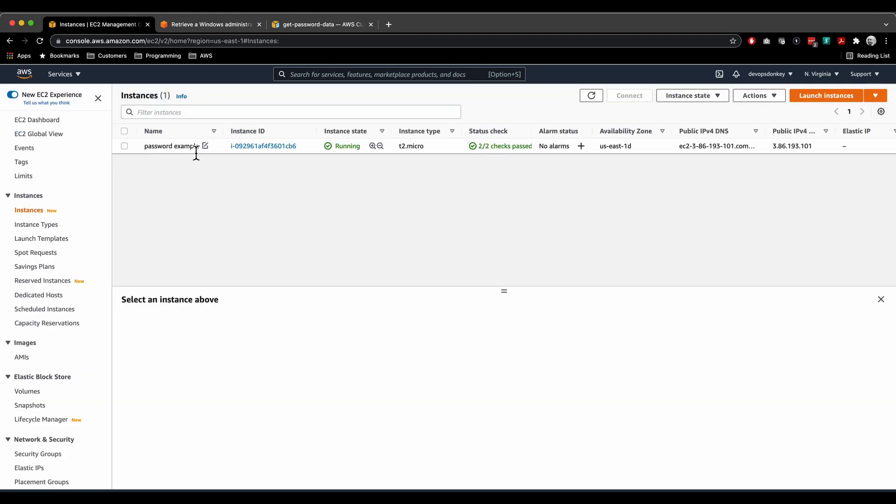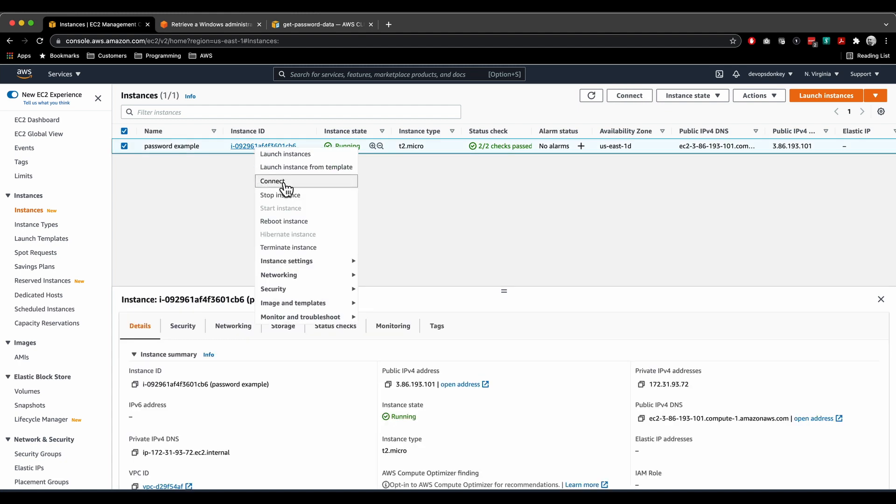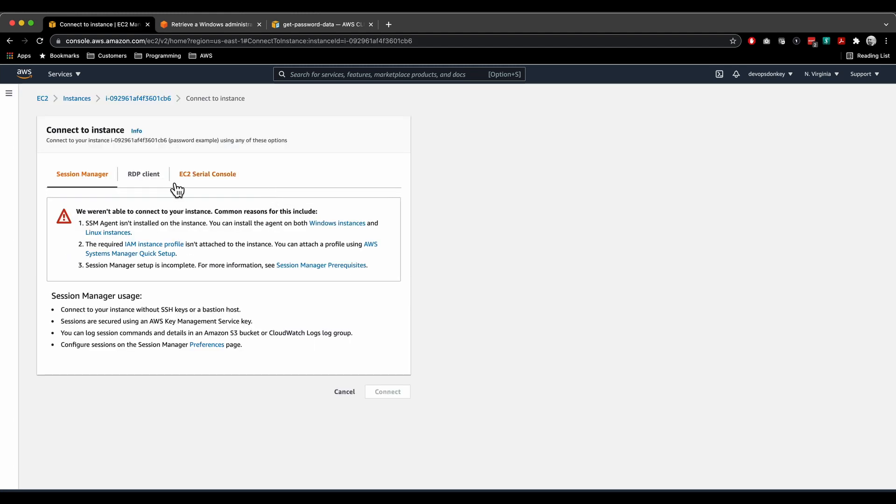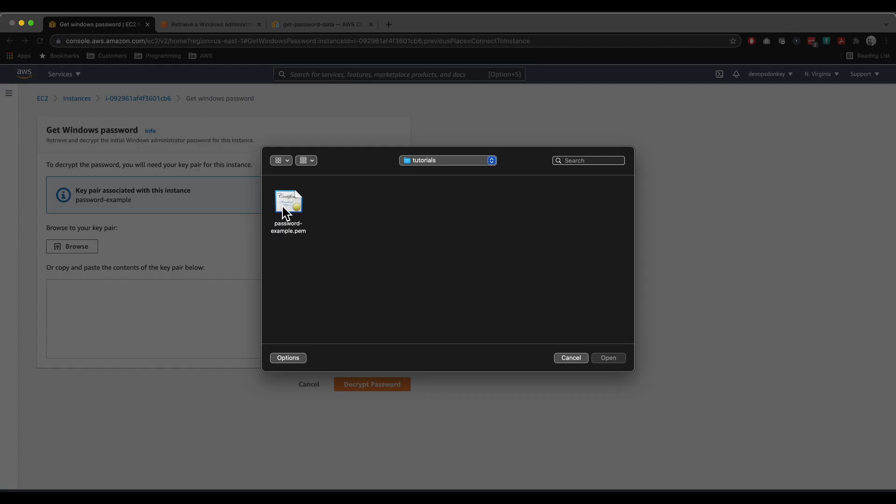That's one way. Second way: right-click on the instance ID, click on connect, click on RDP client. This is all the same as the first one, just a different way to get there. Click on browse, click on the